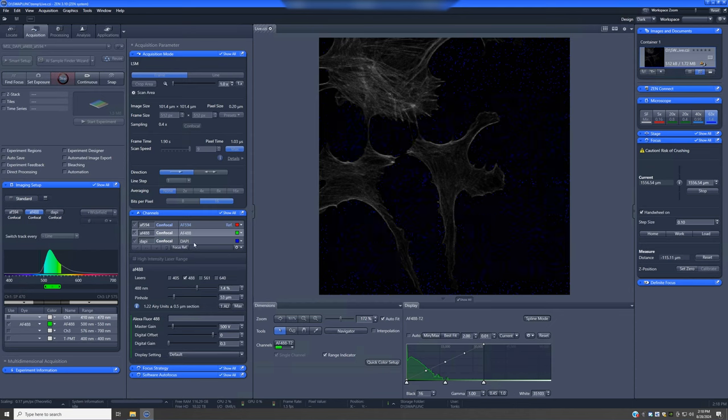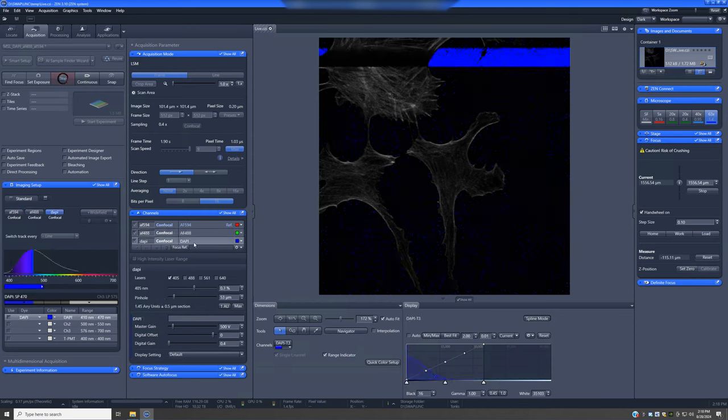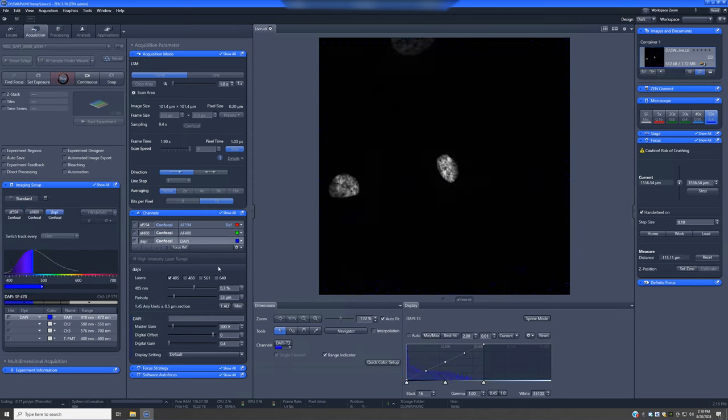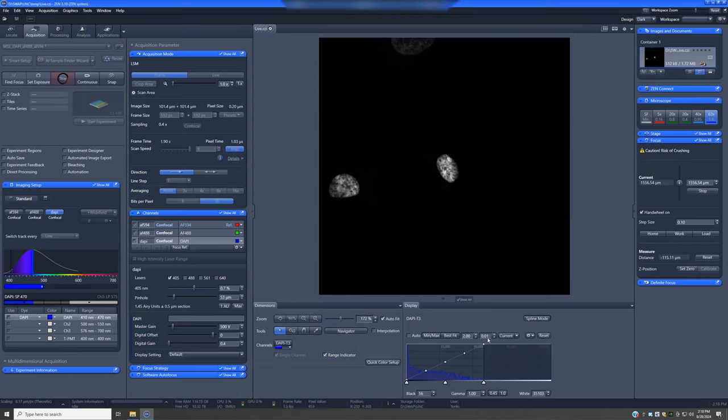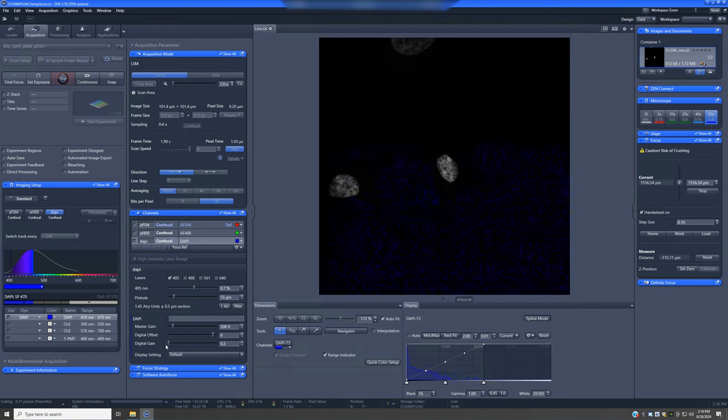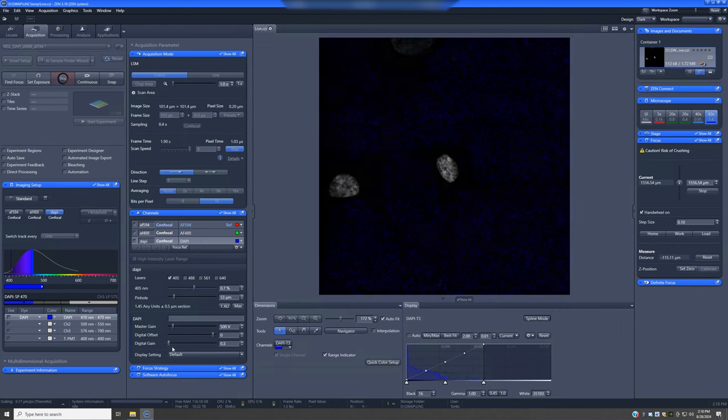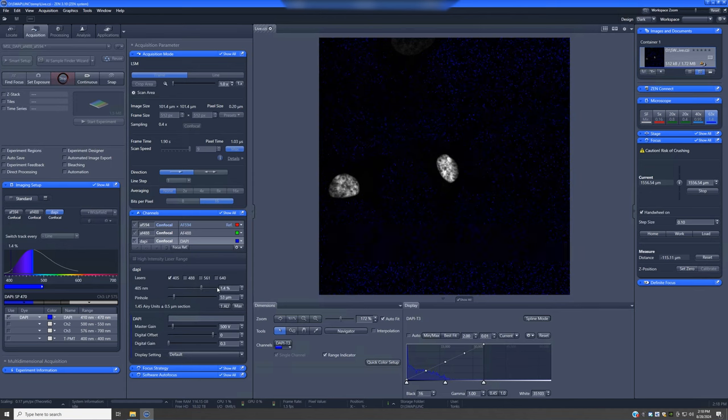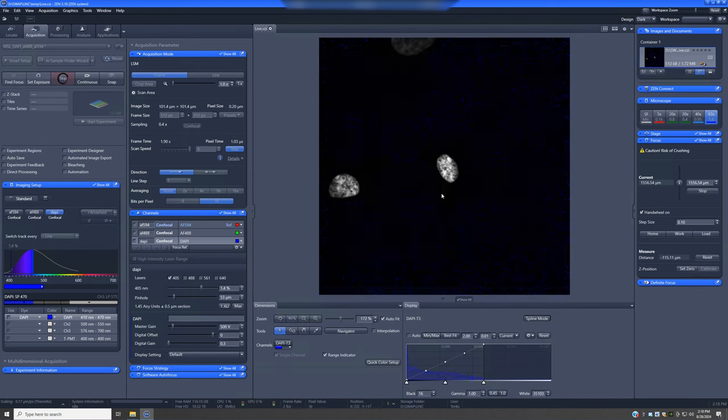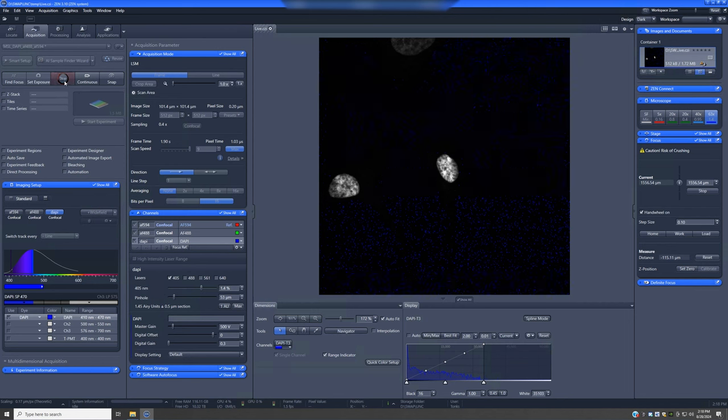And then switch to DAPI and do a final optimization here. So you can see in this case, we have nuclei that are very bright, just the default conditions are already sort of our limit for saturation. So this is a good option for reducing the digital gain and maybe increasing this a little bit until we have a nice quality image.